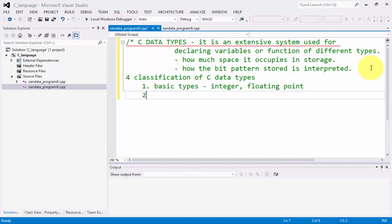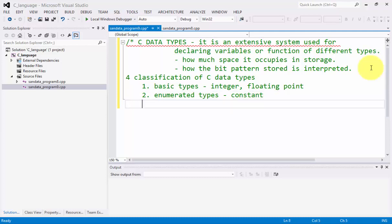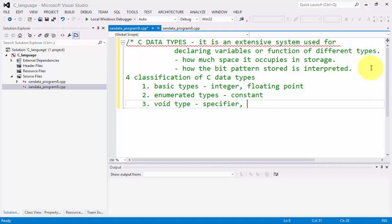Number two, we have the enumerated types, which is the same but it is considered to be a constant. Number three, we have the void type. This one is a specifier and it has no value.